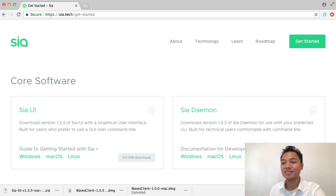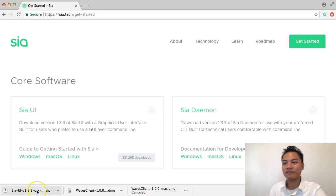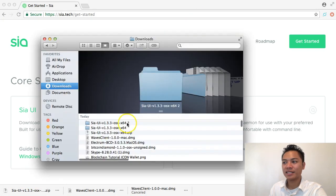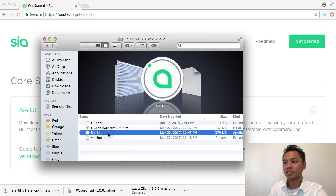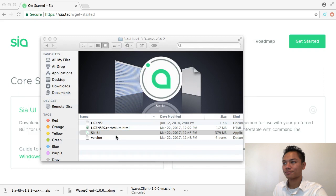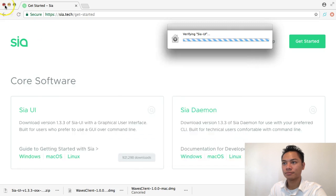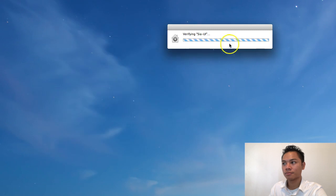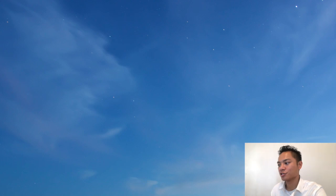It finished downloading, and what we're going to do now is install the wallet. All you have to do is click on this zip file, which is the download, and it directs me to the Scia user interface. I'm going to click Scia UI right here, then right-click and click open. It's now saying Scia UI is from an unidentified developer — are you sure you want to open it? I'm going to click open, and it should open up from here.